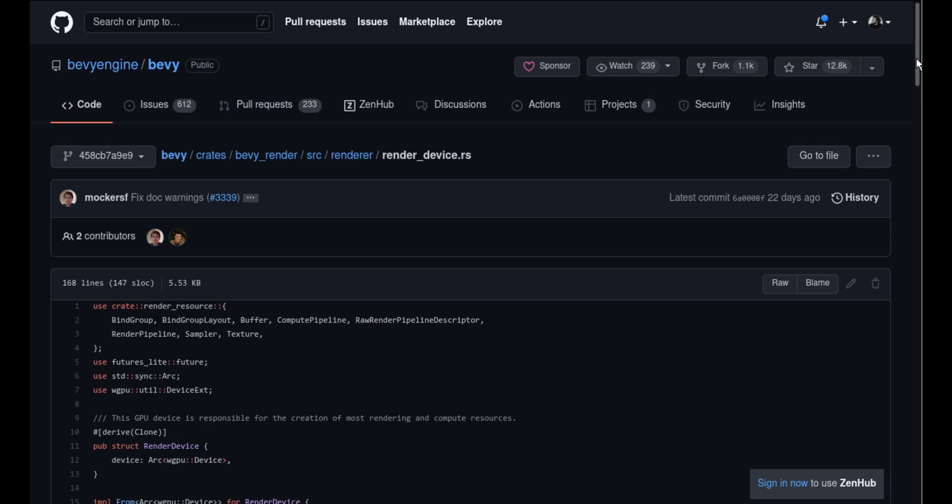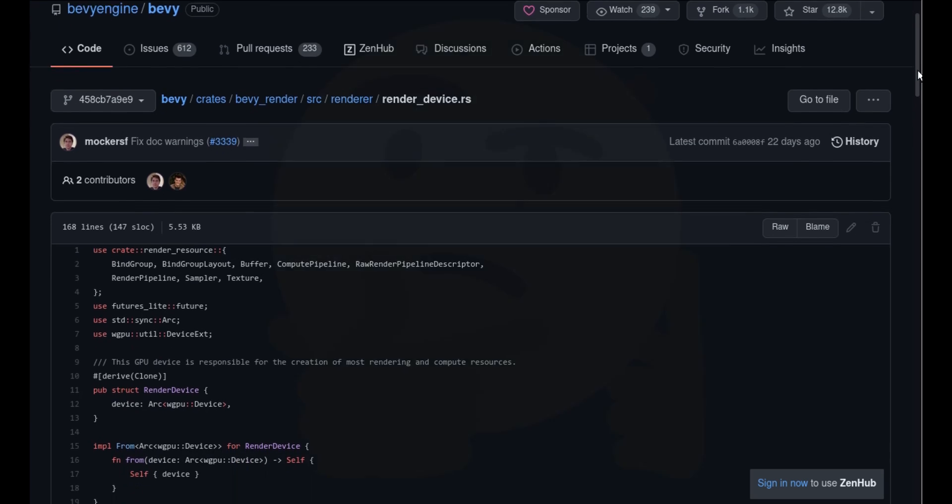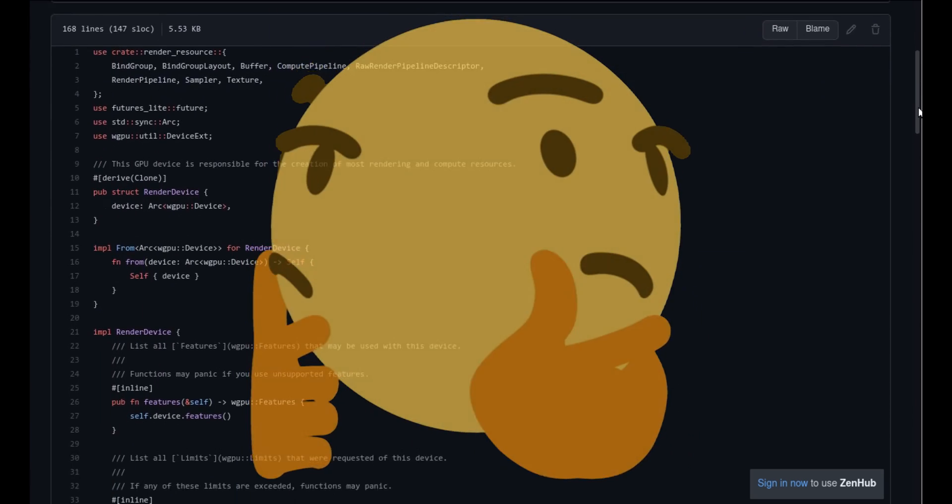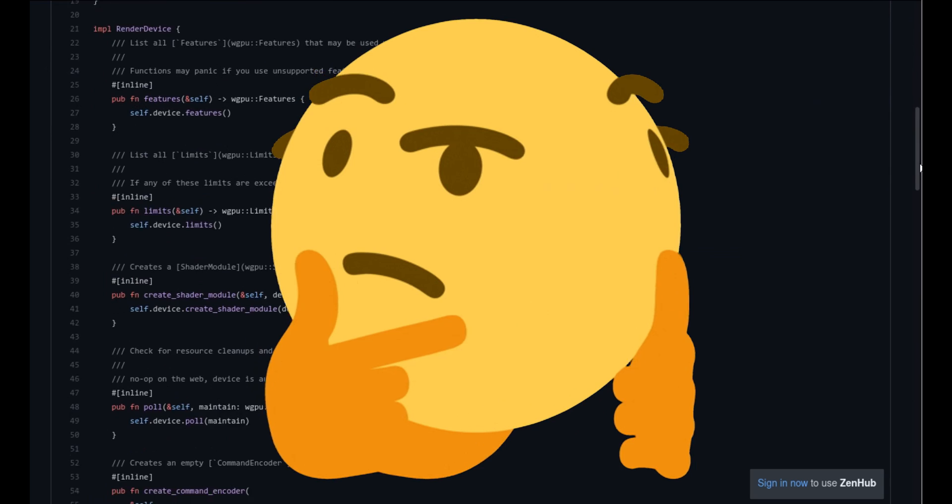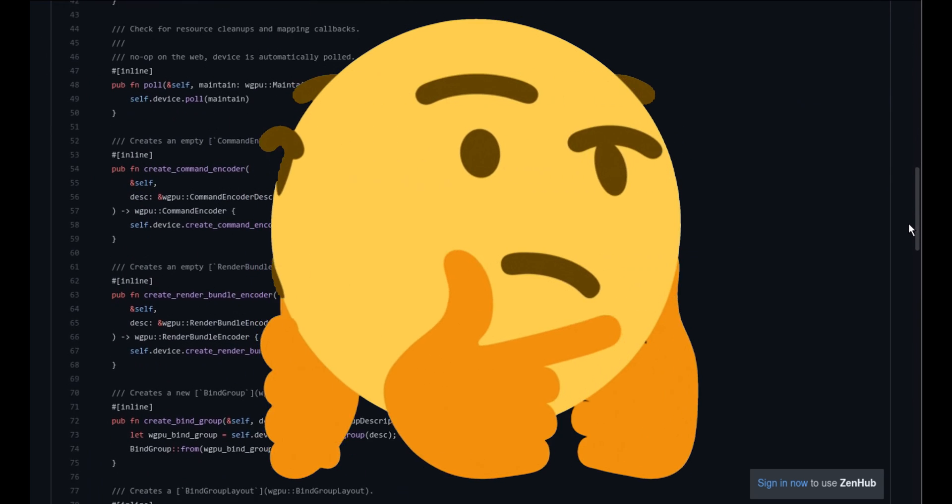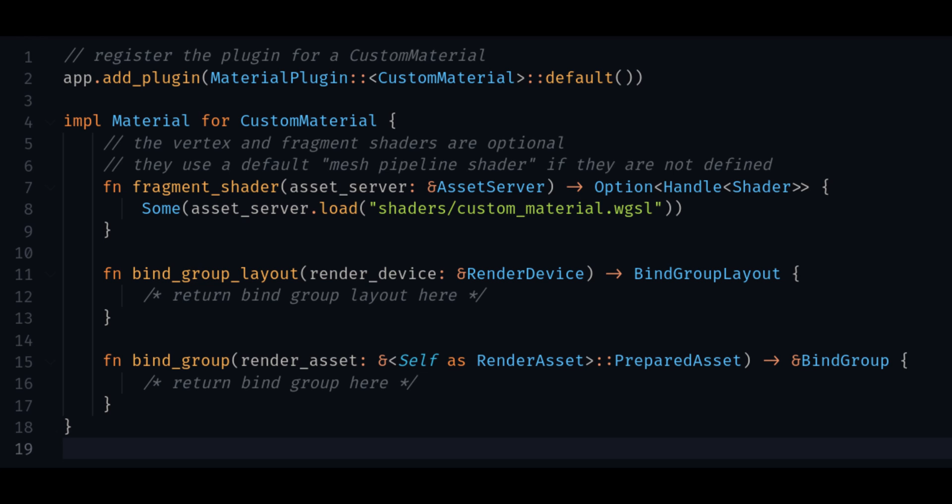The render graph is extremely powerful, and you can do a lot with it. But 0.6 adds a simpler interface called the material trait. This enables you to add your own shaders and materials much easier than it would be to add them to the render graph. But you can still drop down when you need to.